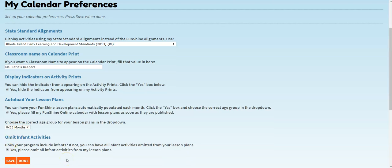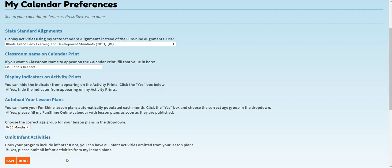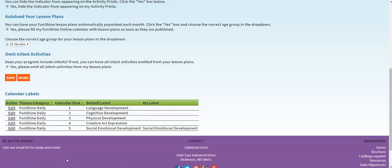You can also edit your calendar domain labels in this area. Simply click Edit, enter your preferred domain labels for your calendar, and click Save.